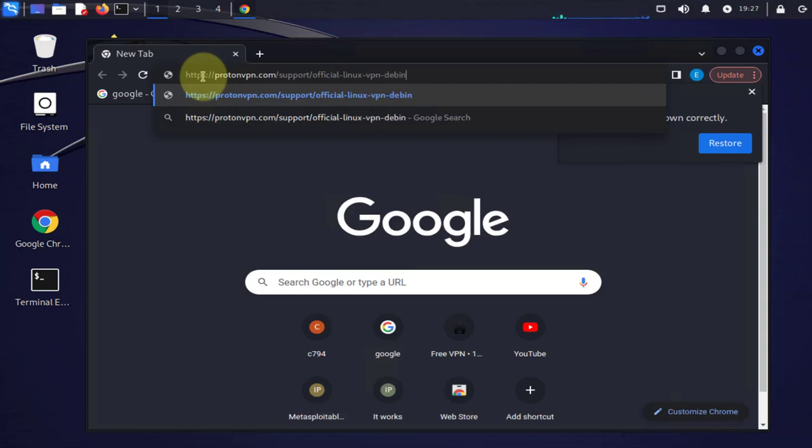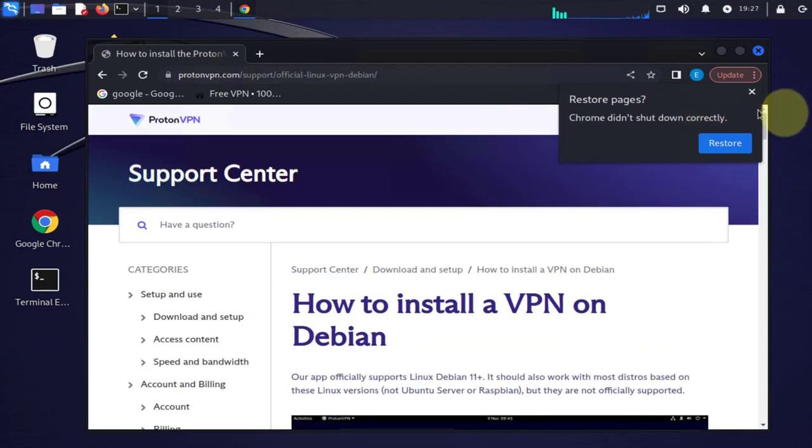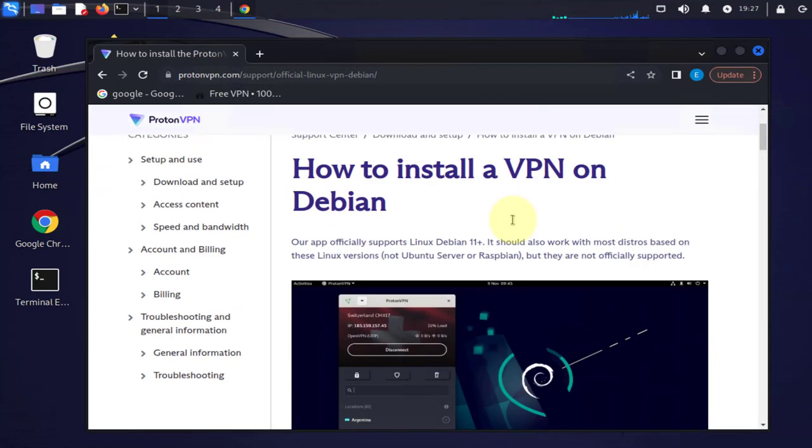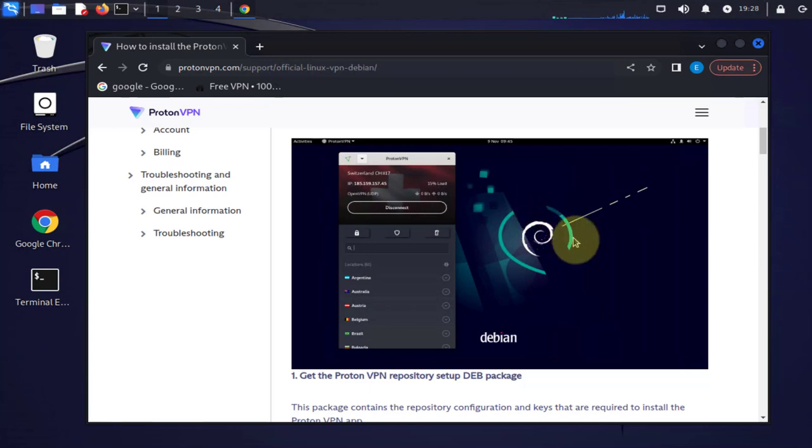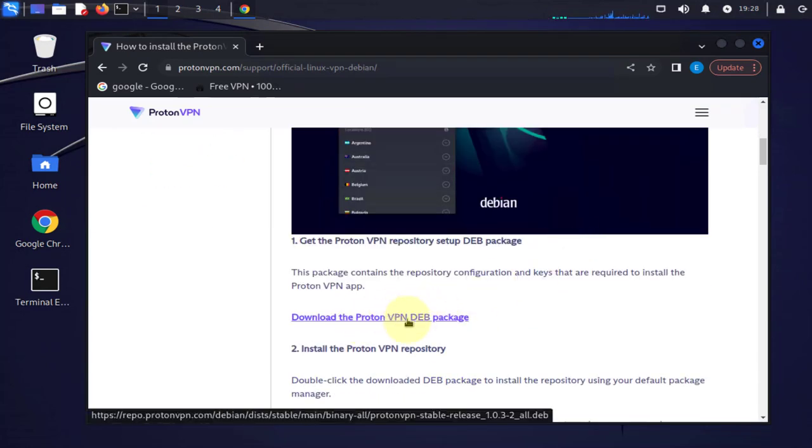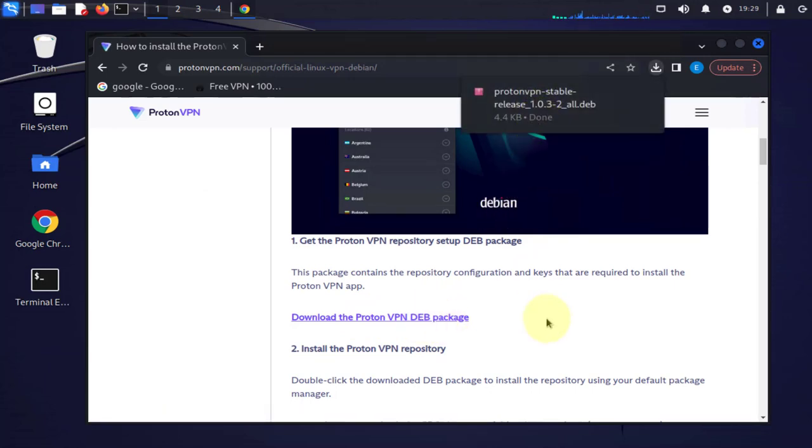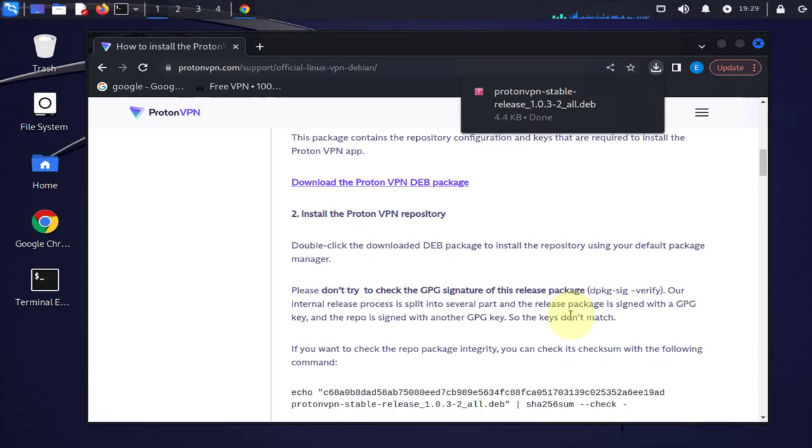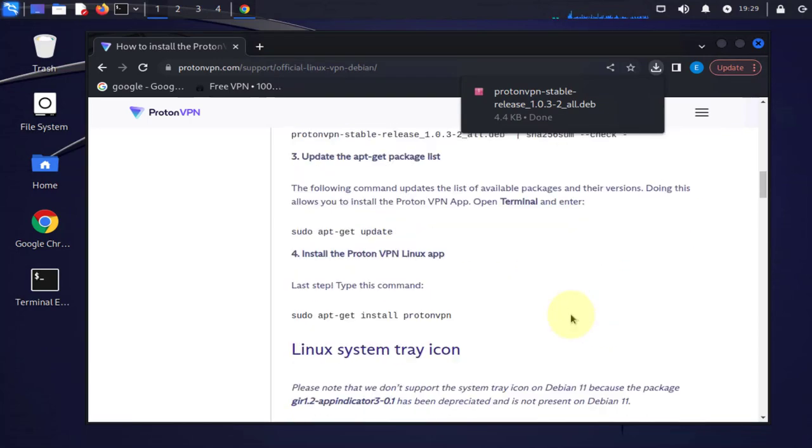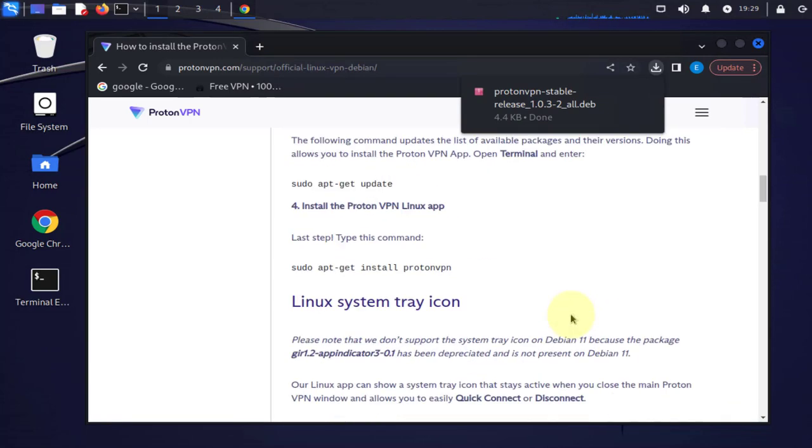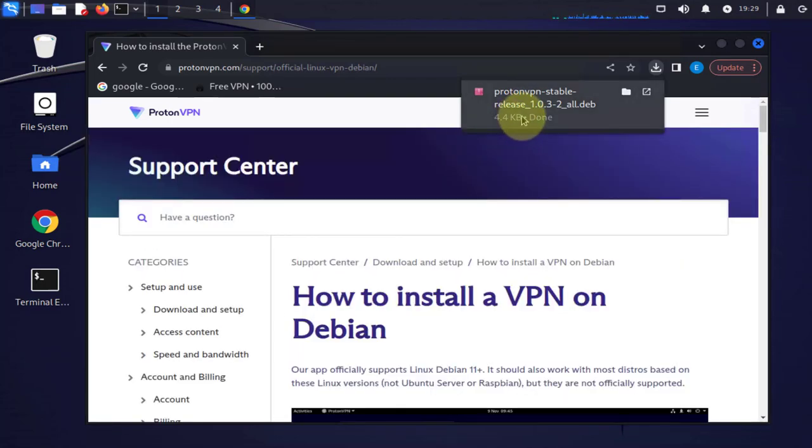Once you get to the site, scroll down to where it says download the ProtonVPN DEB package. Click on this link that should download it for you. If you scroll down you'll see there's a few instructions on how to actually install the ProtonVPN. The download is done and it's in our downloads folder.